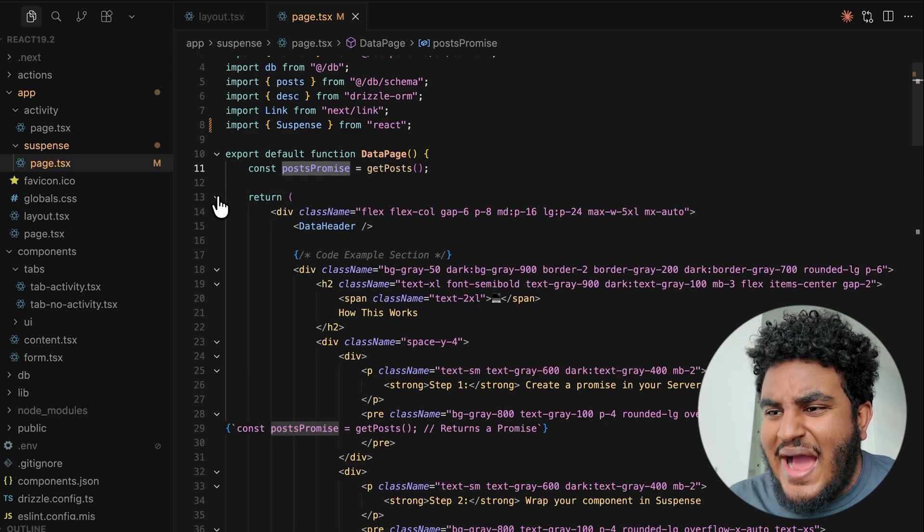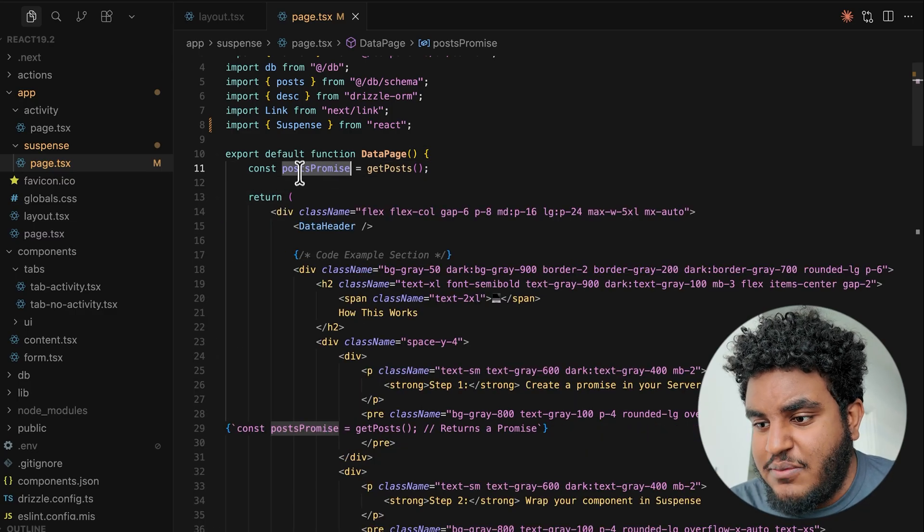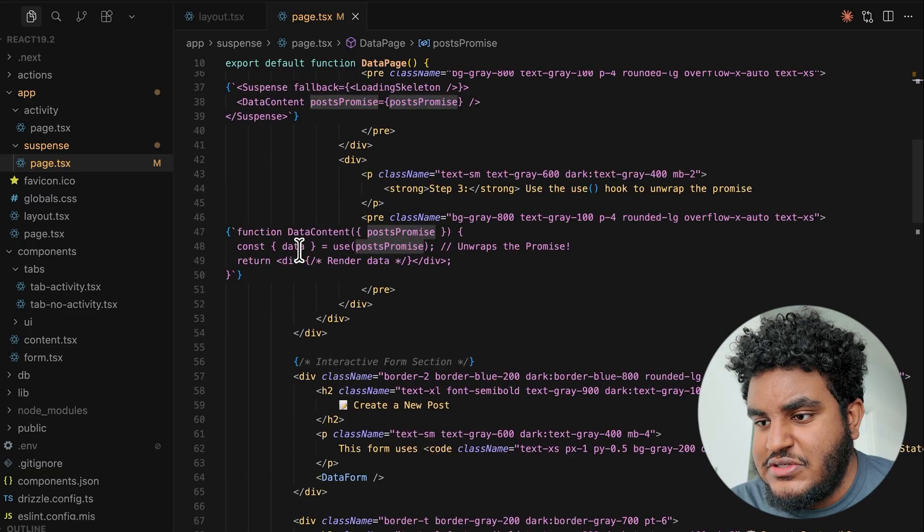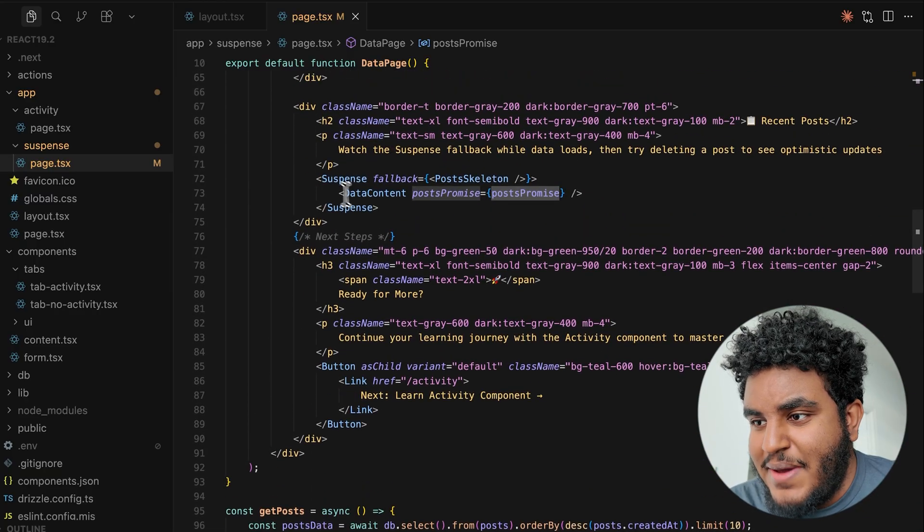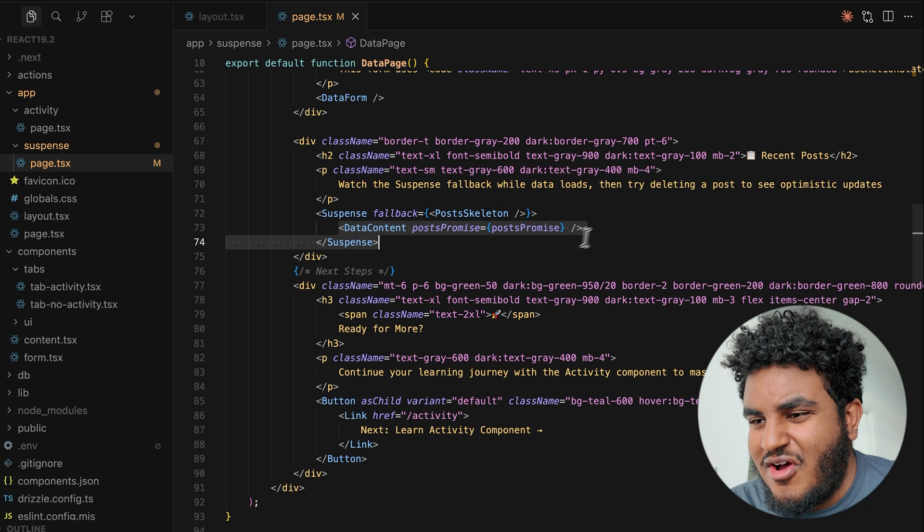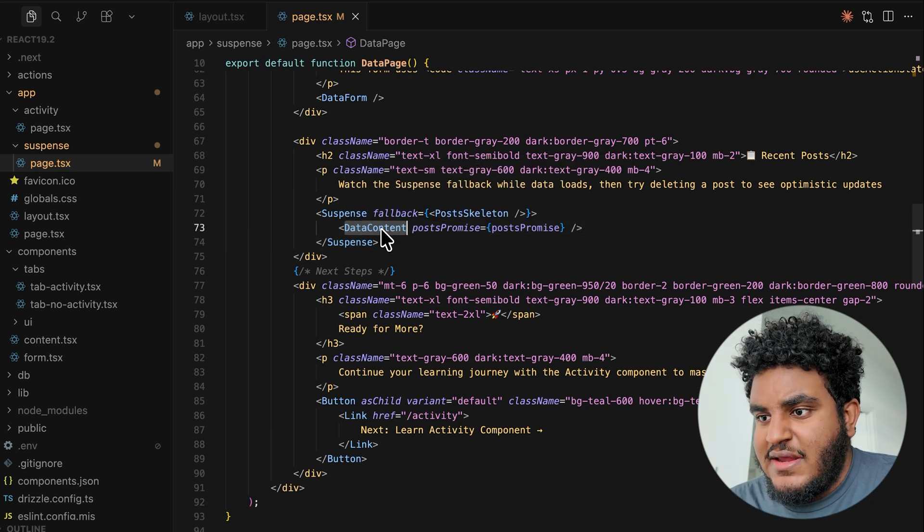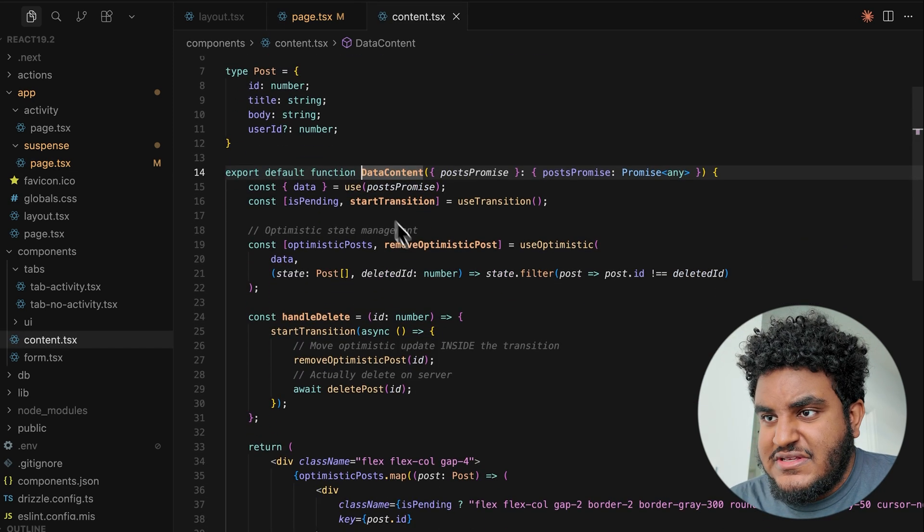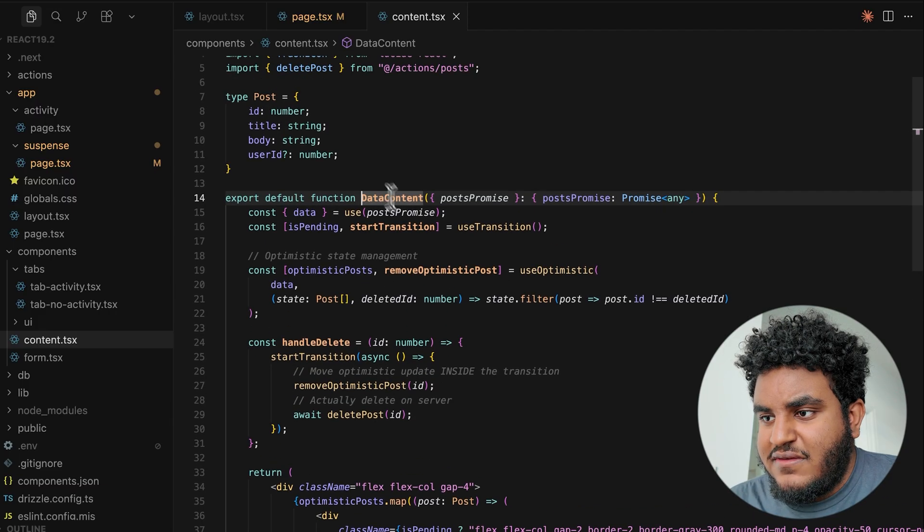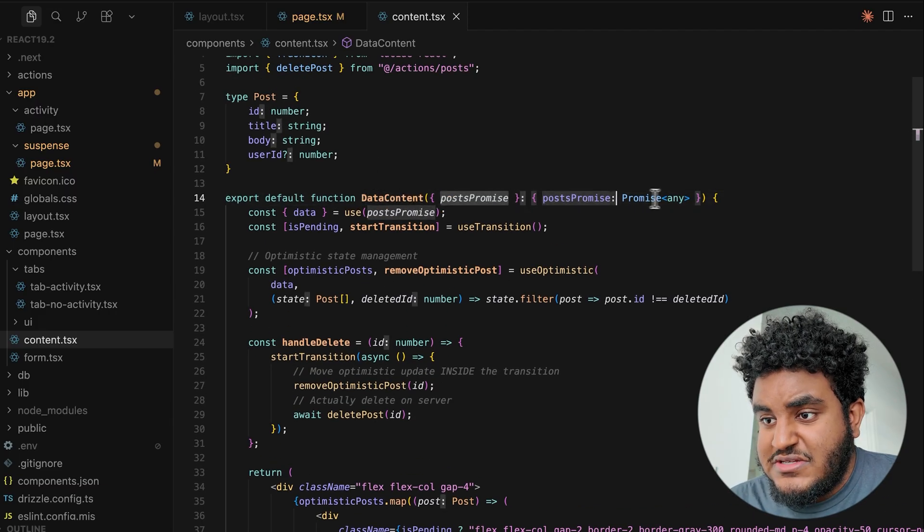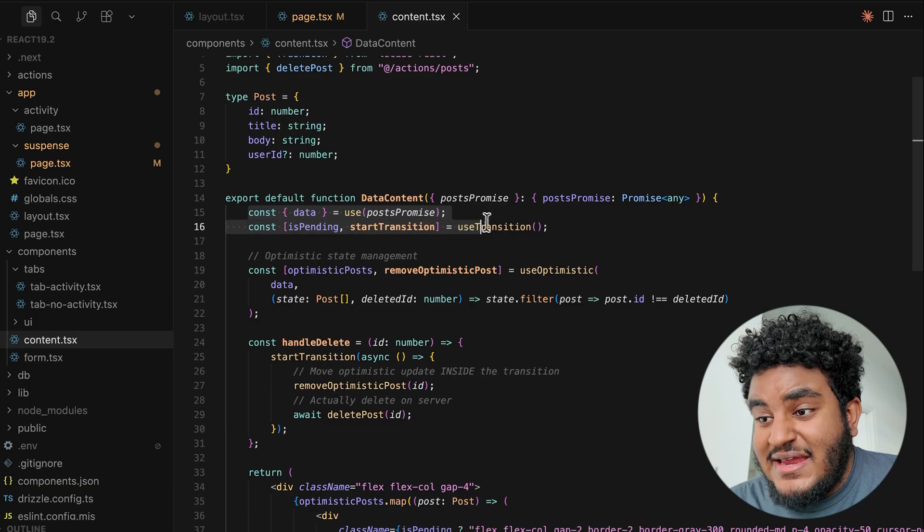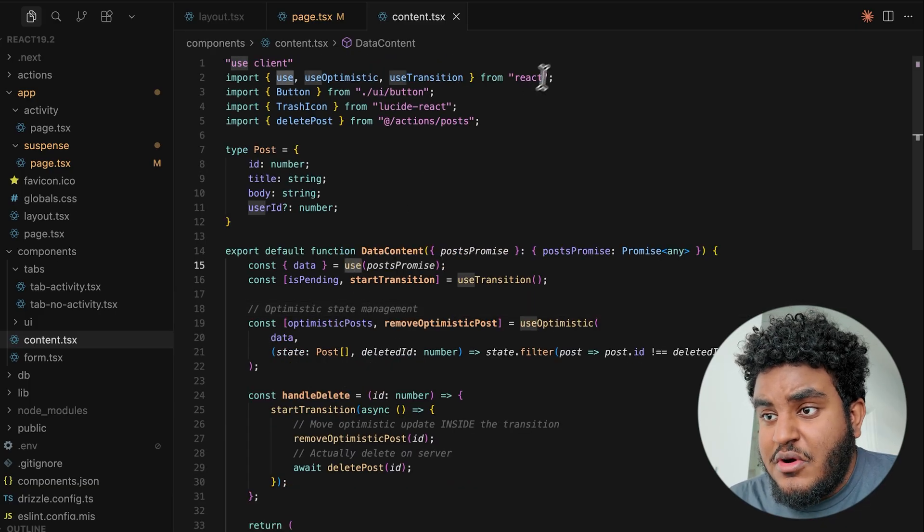But what do I do with this promise? How do I get the contents from the promise? I take post promise. And what I do is I'm going to show you right here. I pass post promise to this component called data content. If I click on data content, I'm going to see this is a component right here. And in this component, I receive the post promise. This is a promise. And then how I get the data out of the promise is I'm using use from react.